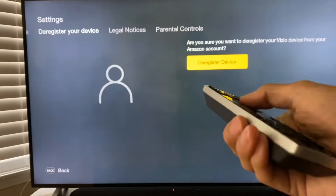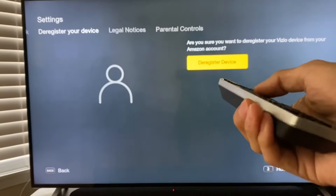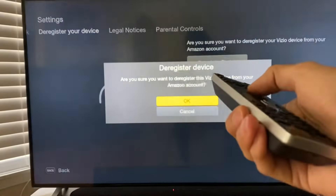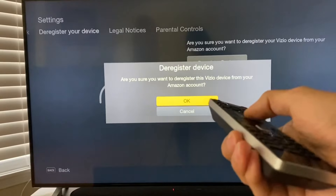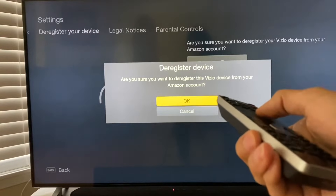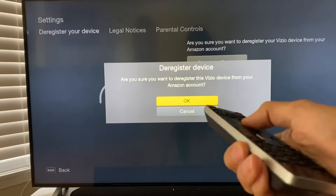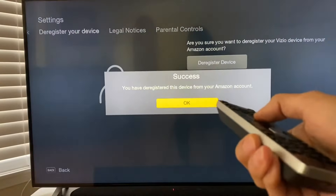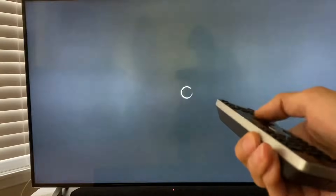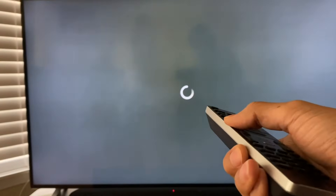So now we're going to go ahead and push deregister device. And then it's going to ask you, are you sure you want to deregister this Vizio device from your Amazon account? Yes — success. It's been deregistered.